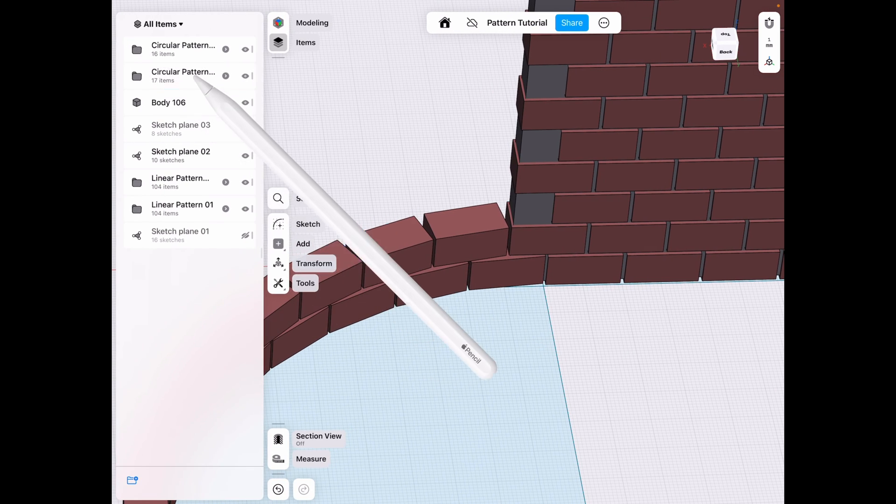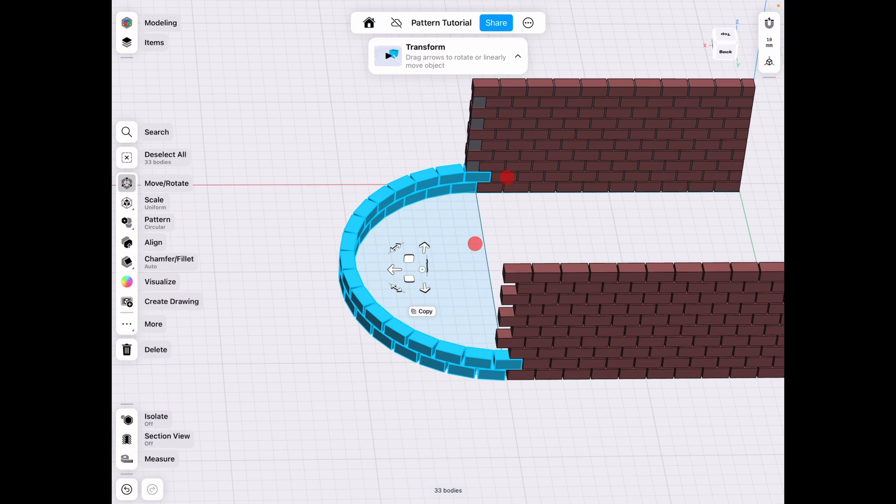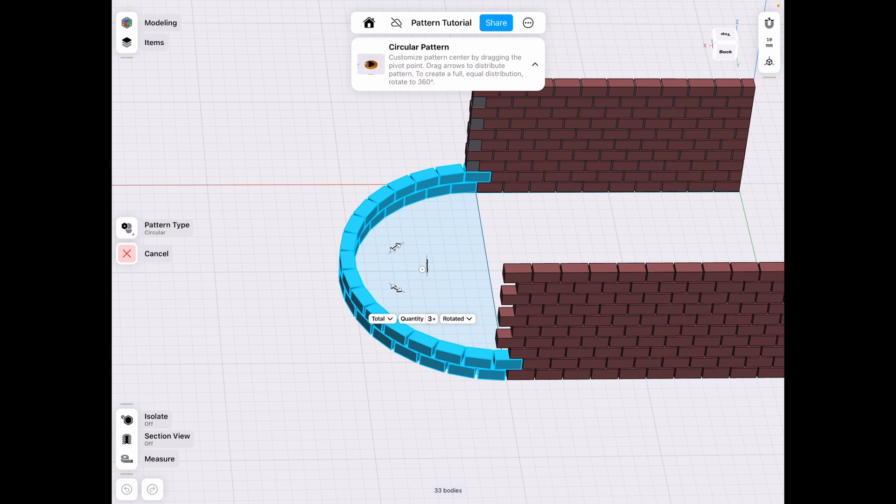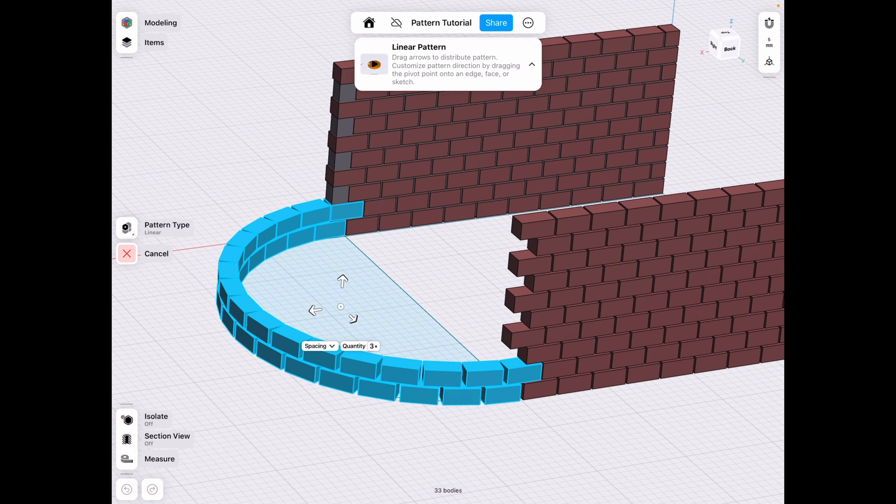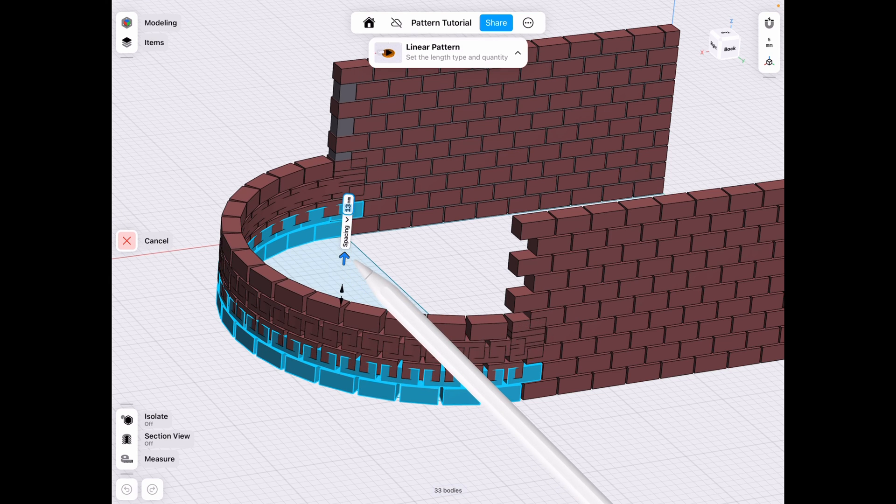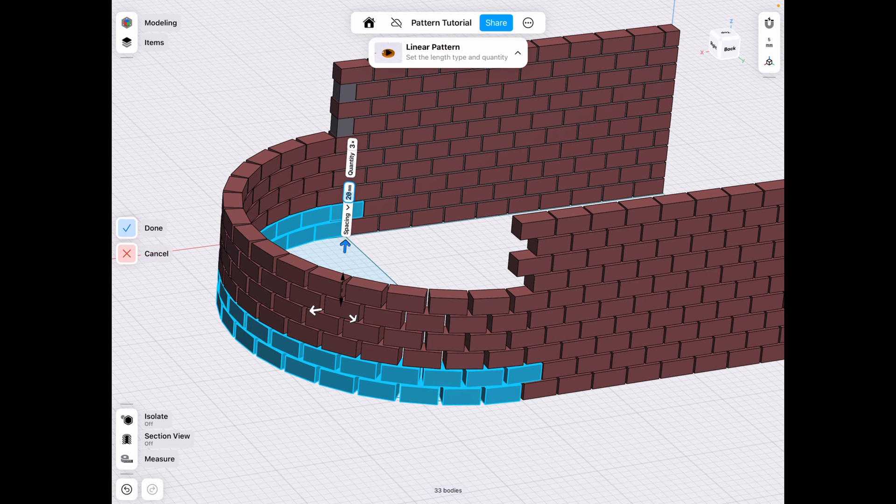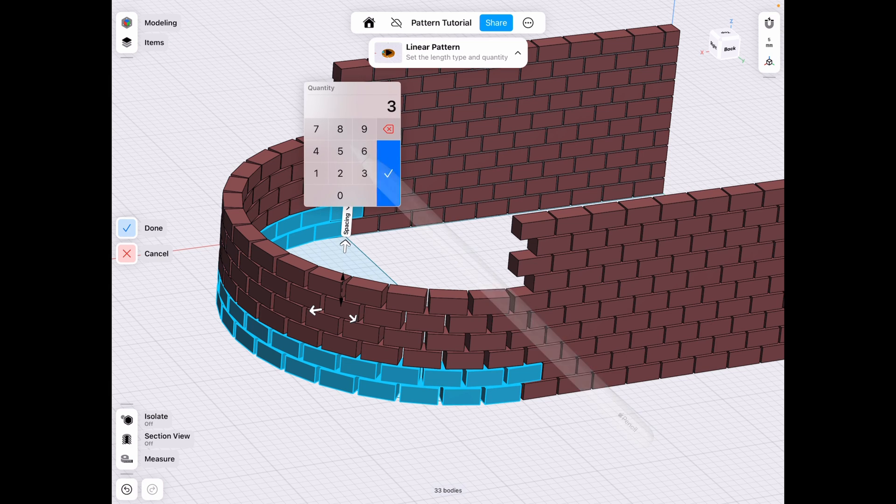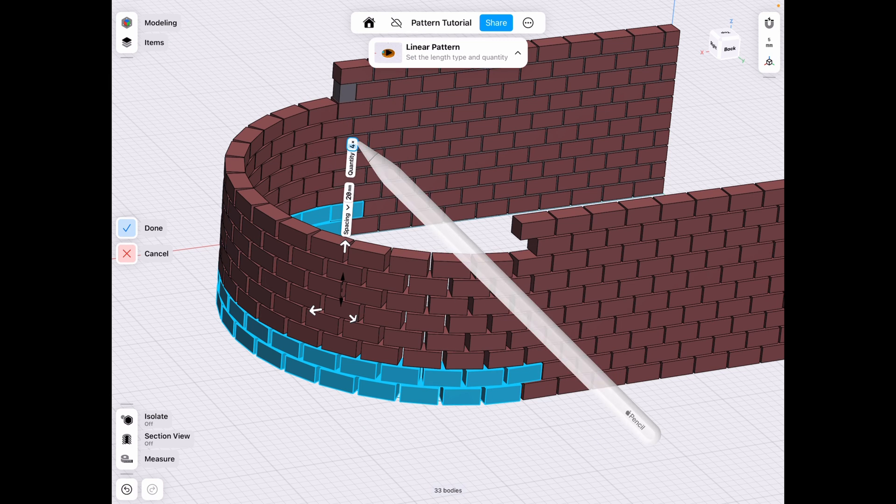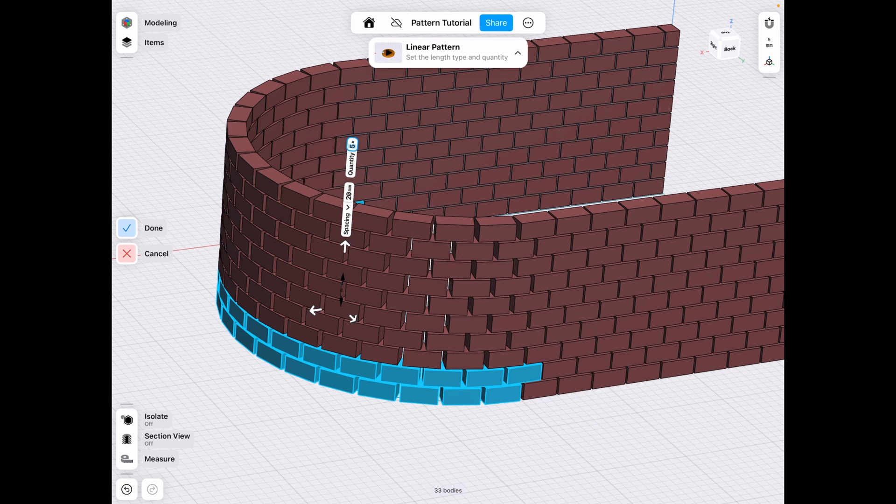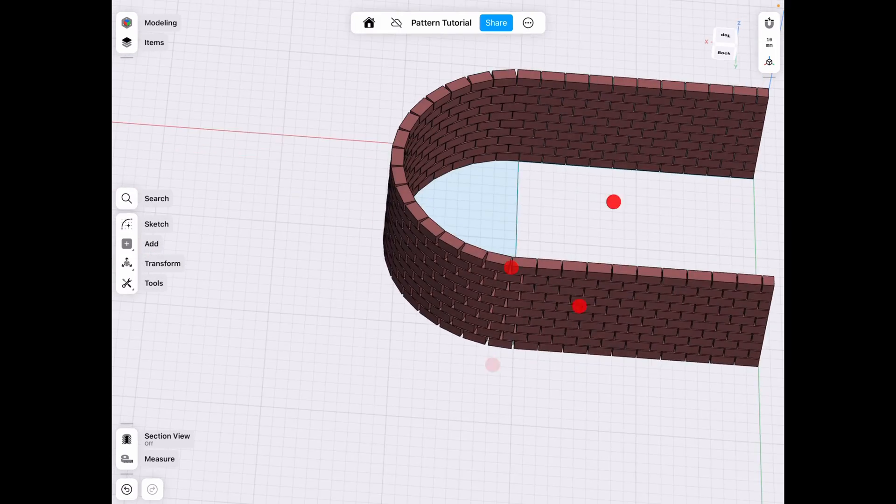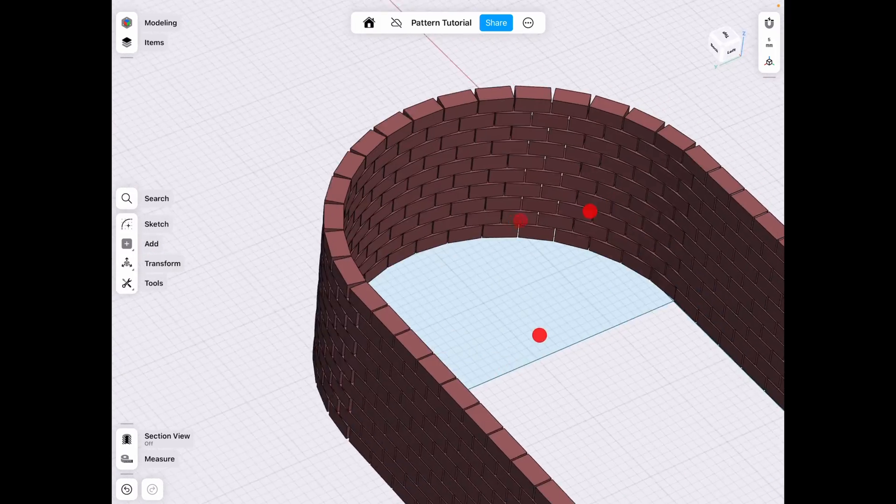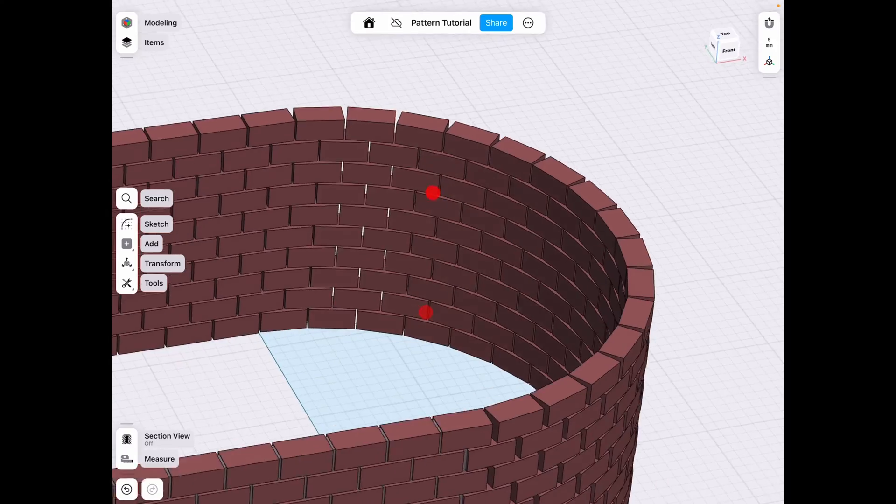So what we can do now is copy these two over. Let's go ahead and select them and use the pattern tool here on the left. Make sure it's linear this time. And then we want to go up. Let's do spacing 20 since we have the four. And then quantity we want. Let's try four, five. Then we click done and we kind of have our pattern.